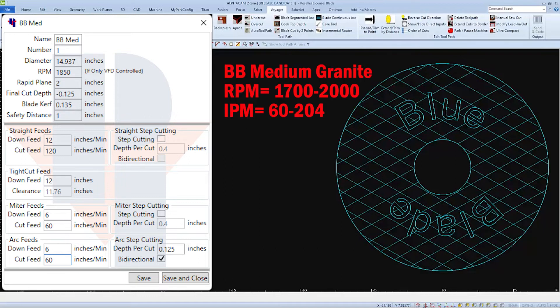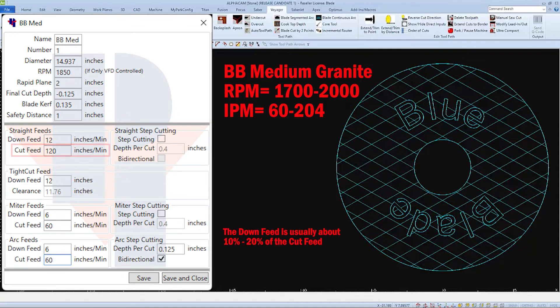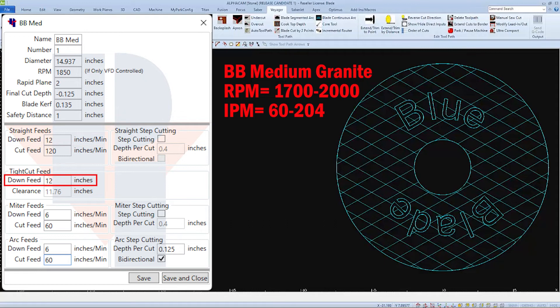Next we'll set our cut feed or inches per minute. Here again, I'll start at the middle to low side at 120 inches per minute. And to start, I'll be setting my down feeds at about 10% of what I set for the cut feed. And I'll use the same value in the down feed for the tight cut as well.